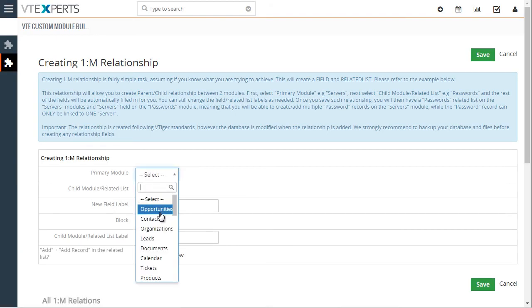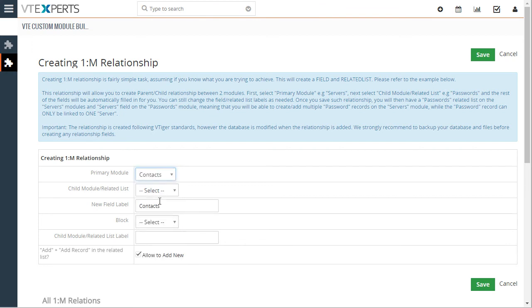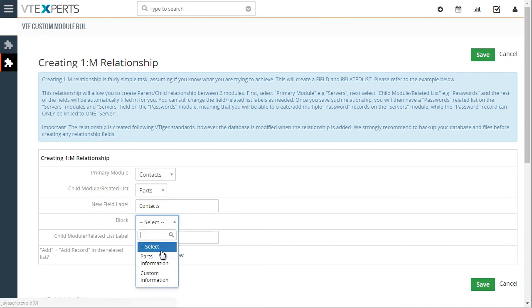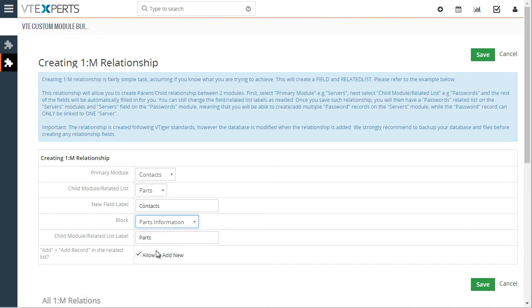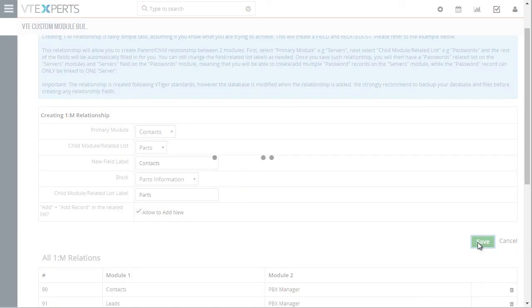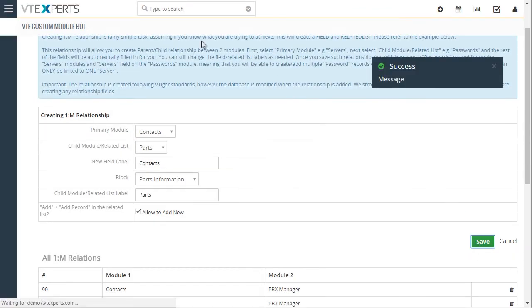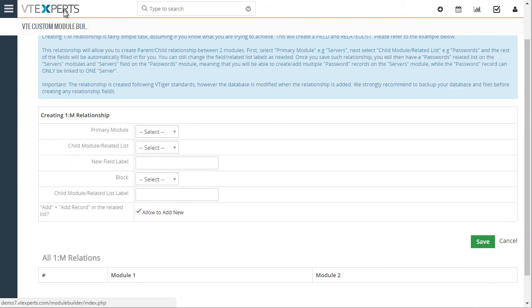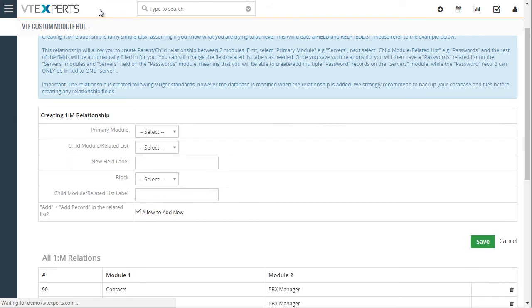So let's say a contact can have multiple parts, part records. So we'll select the block, allow it to add new, hit save.